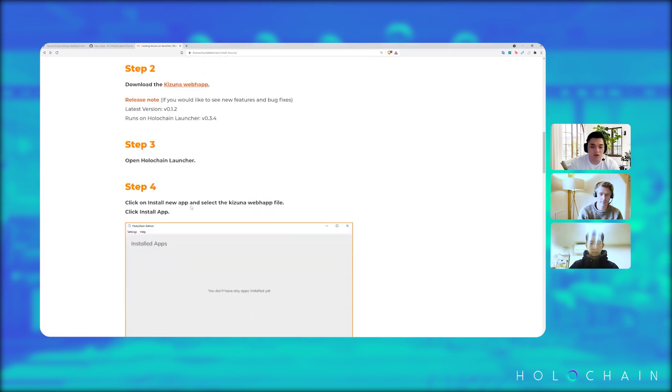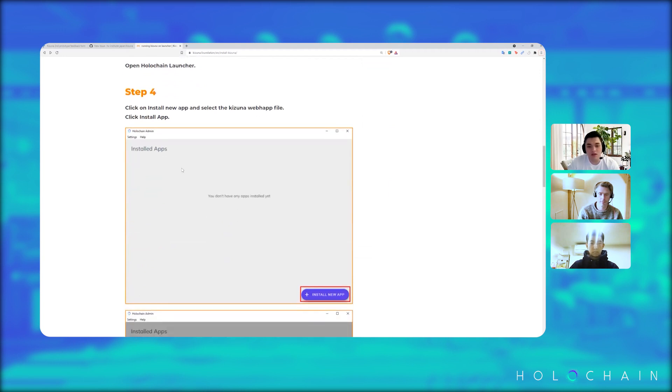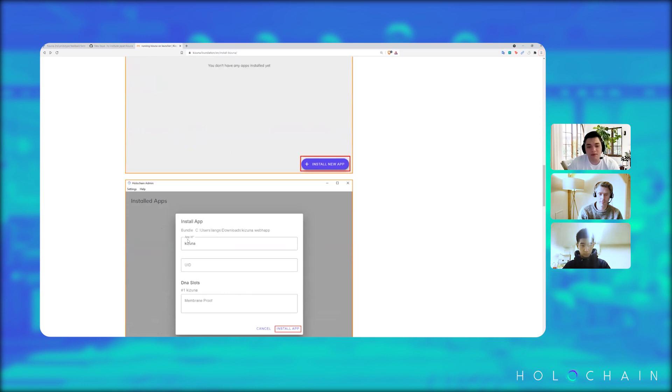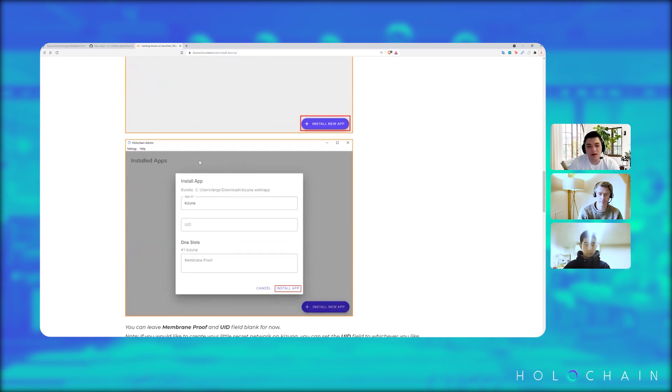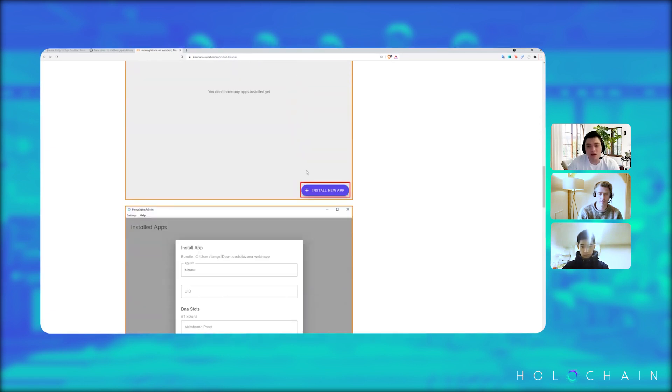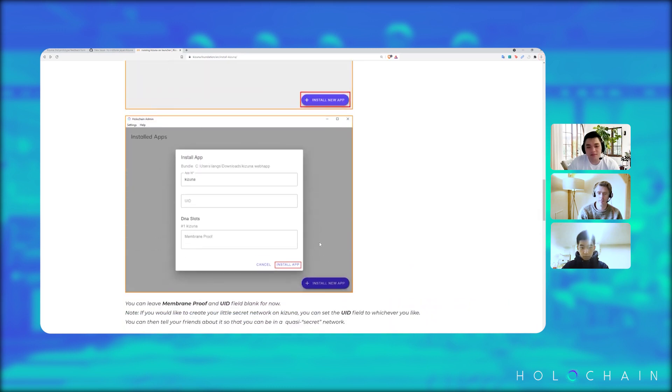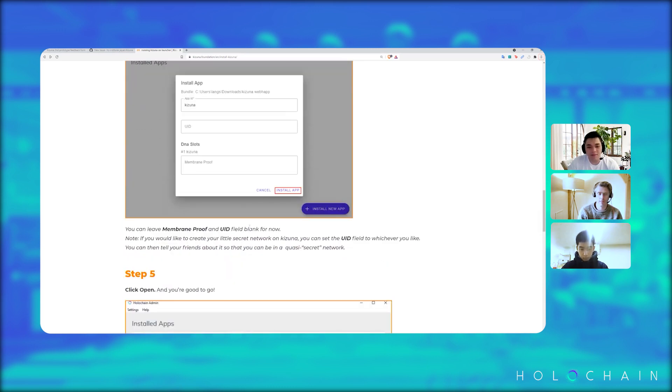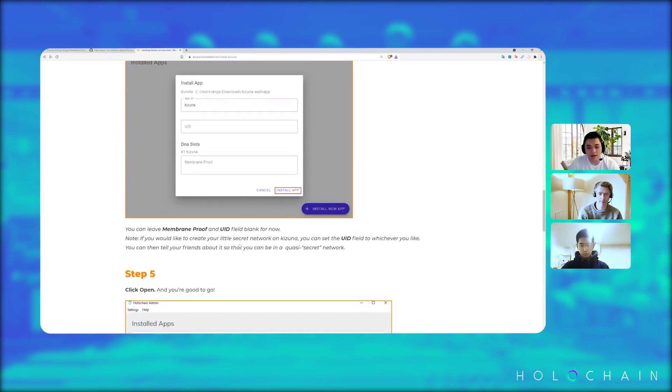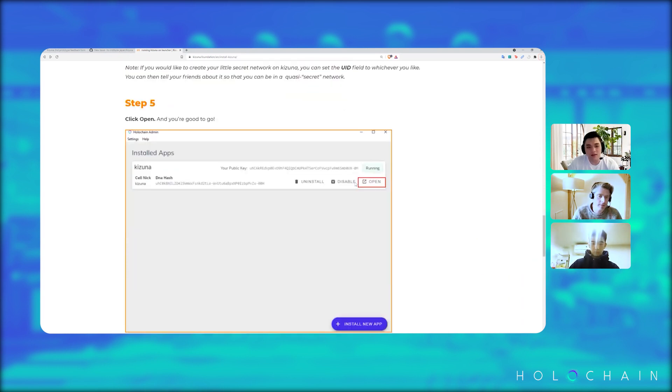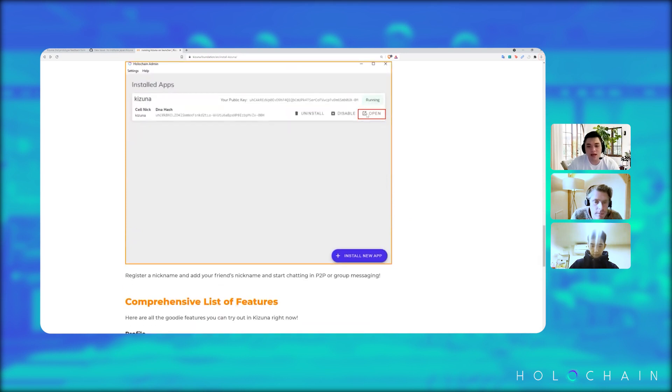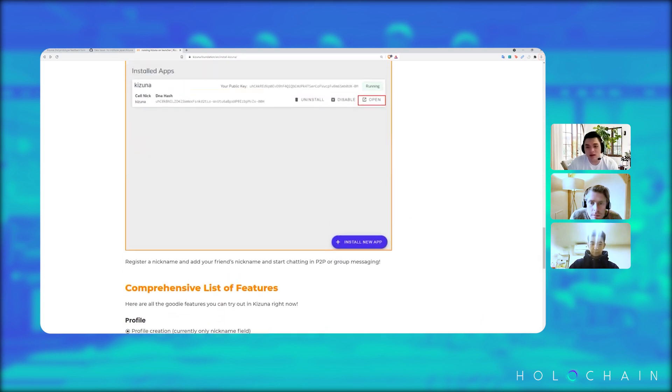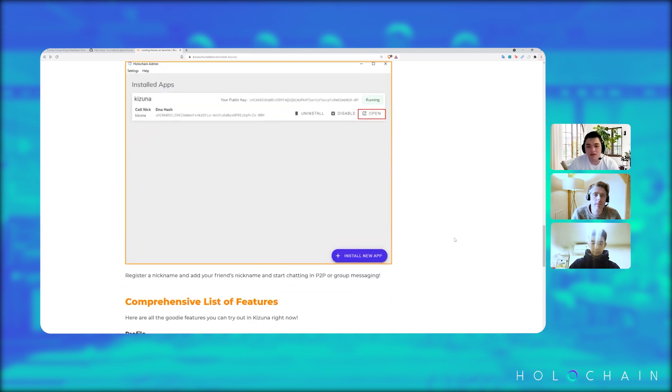And next you open the Holochain launcher, which would bring you to this window here. Click the install app, right. And then you have to select the file that you downloaded. Let's click install app. Right, for now you can leave the UID and the DNA slots field blank. And then next you click open. You would see here the open button that would bring you to the Kizuna app itself, right.